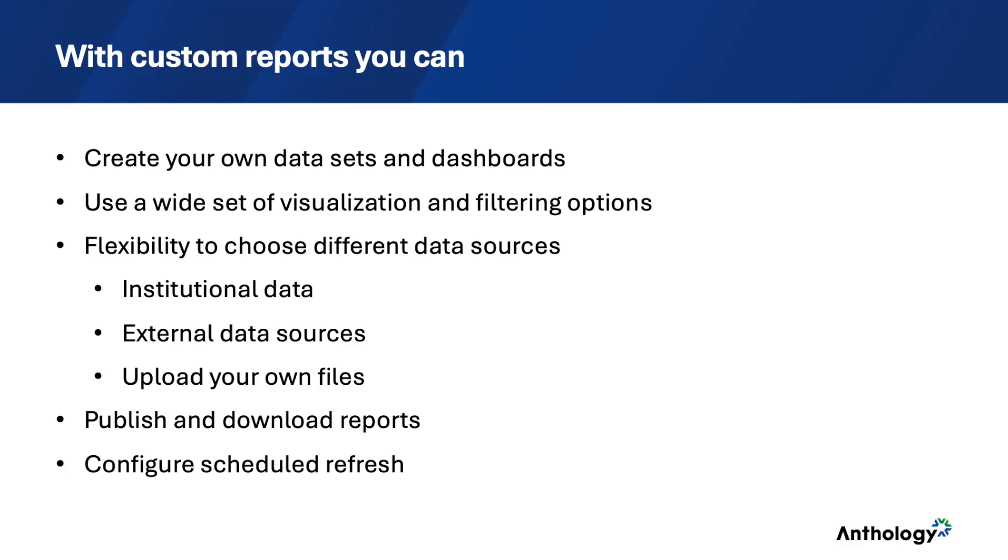You have available a wide set of visualization and filtering options. You can choose different data sources, using existing datasets connected with your institutional data, connect to external data sources, or upload your own files.